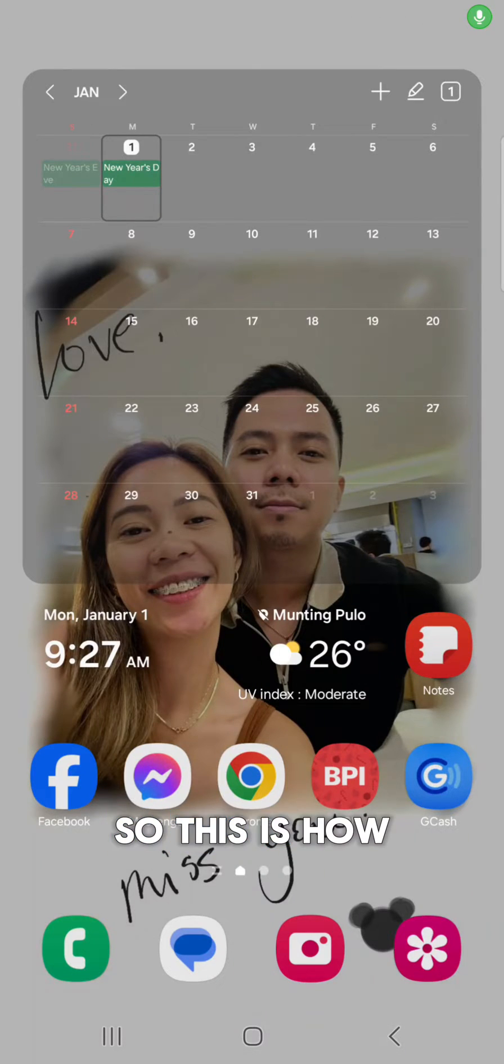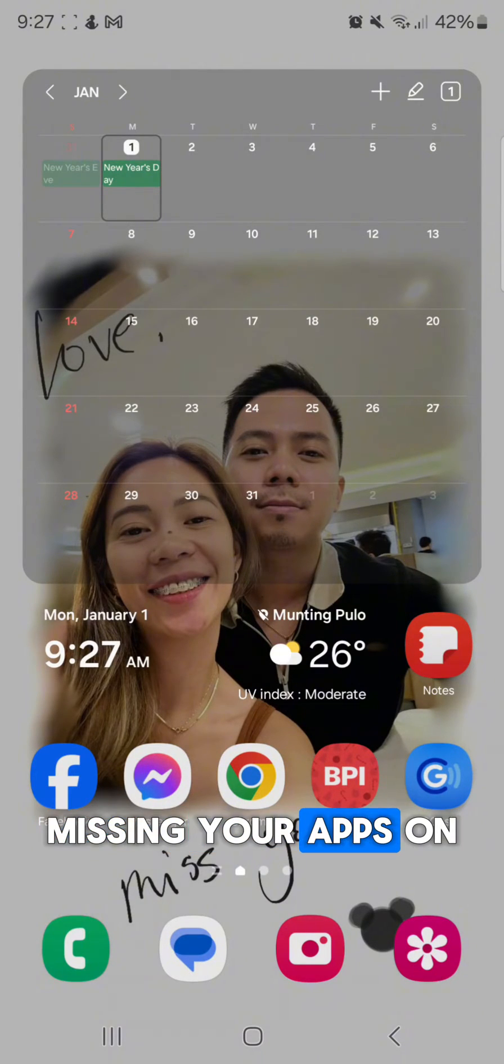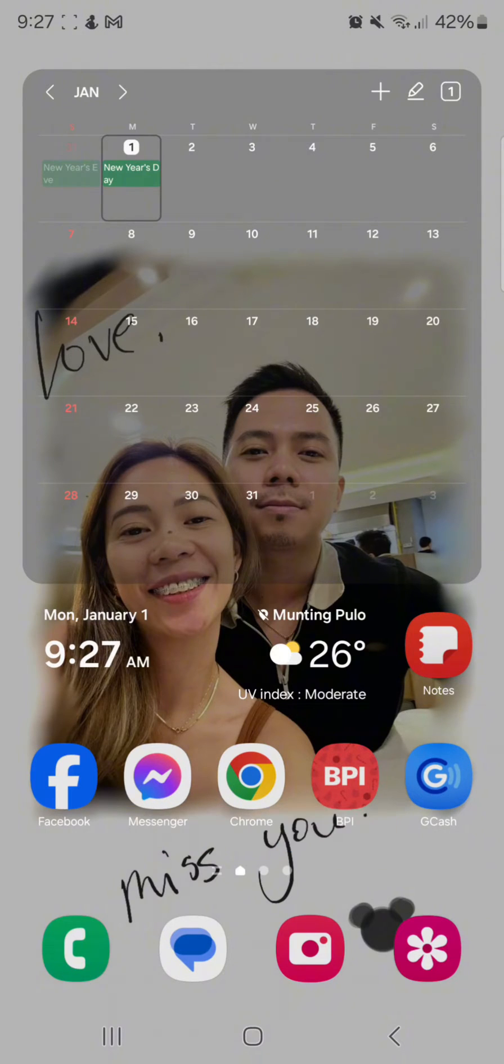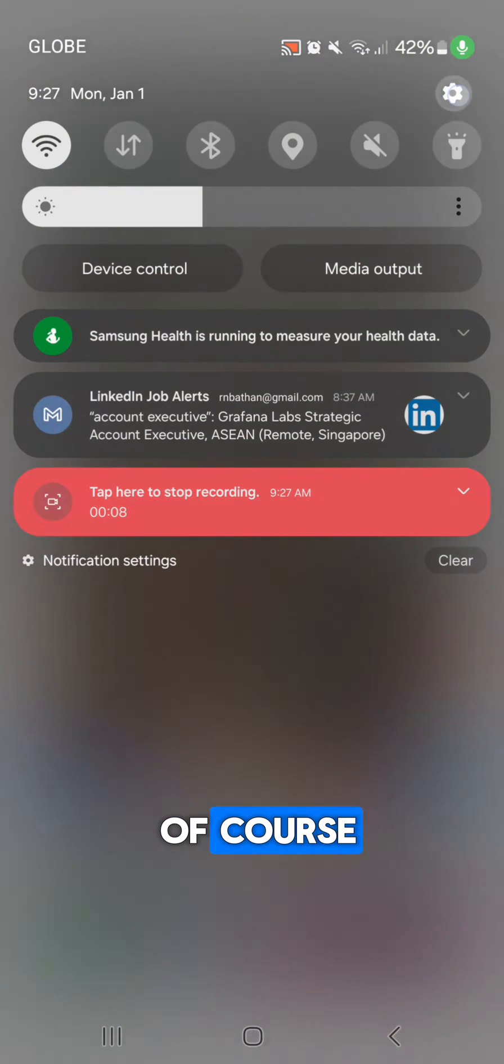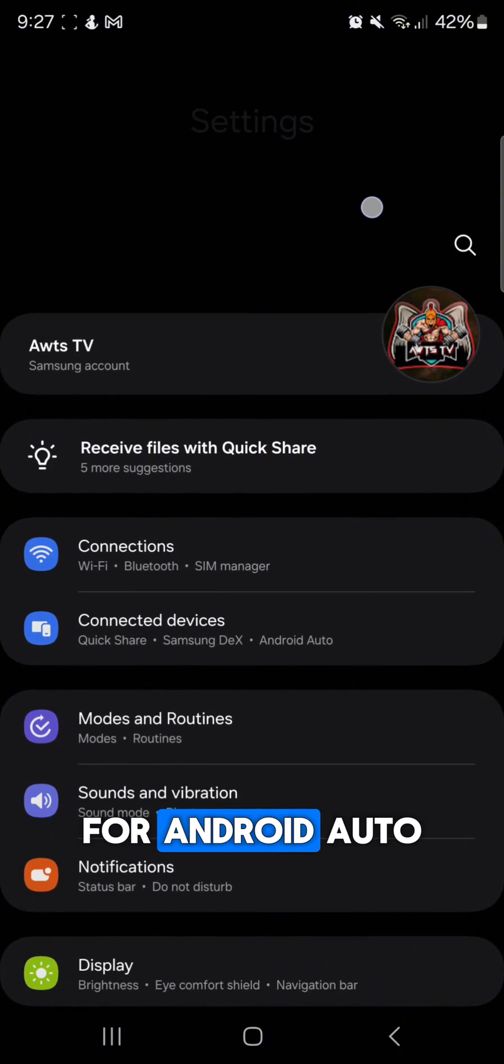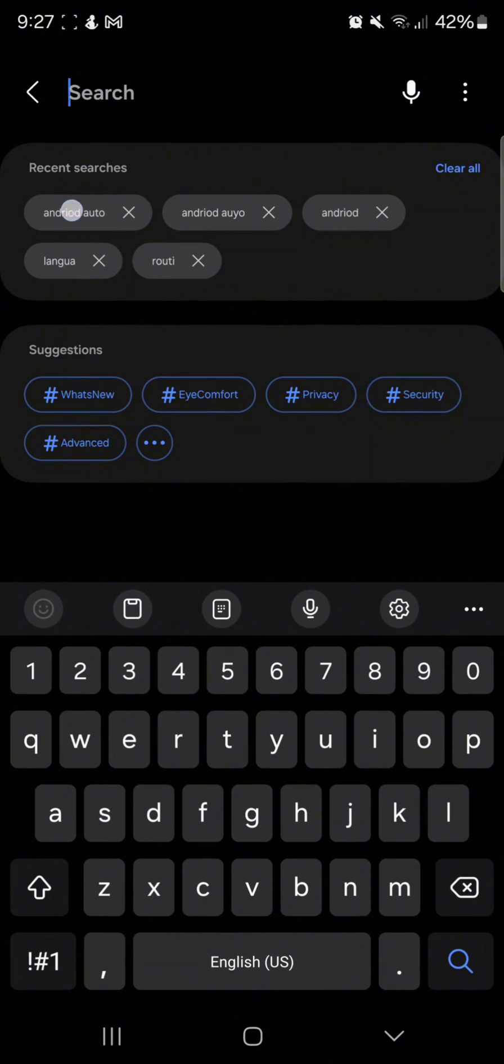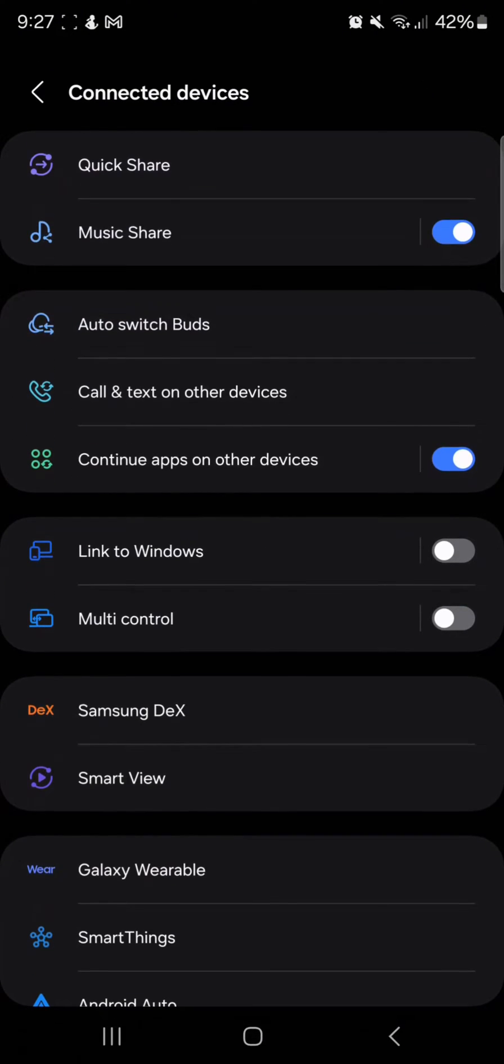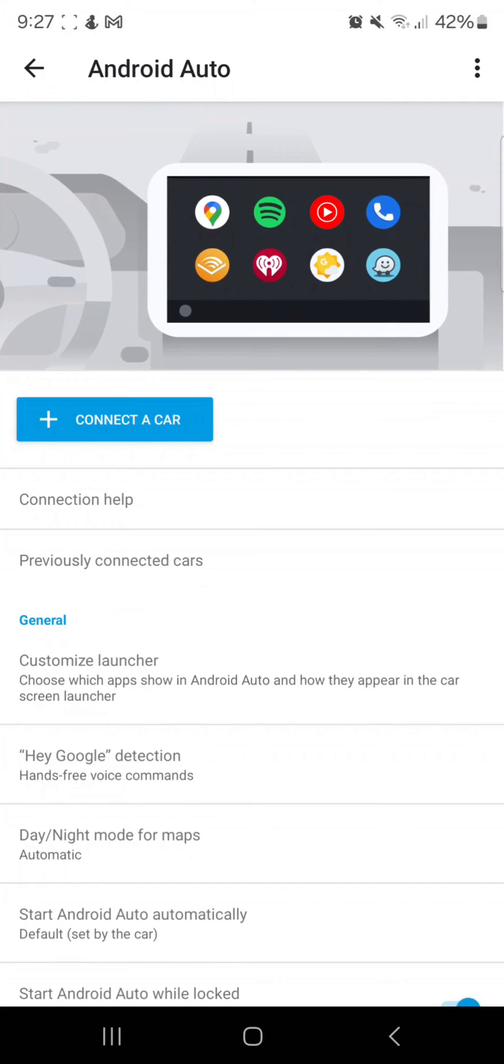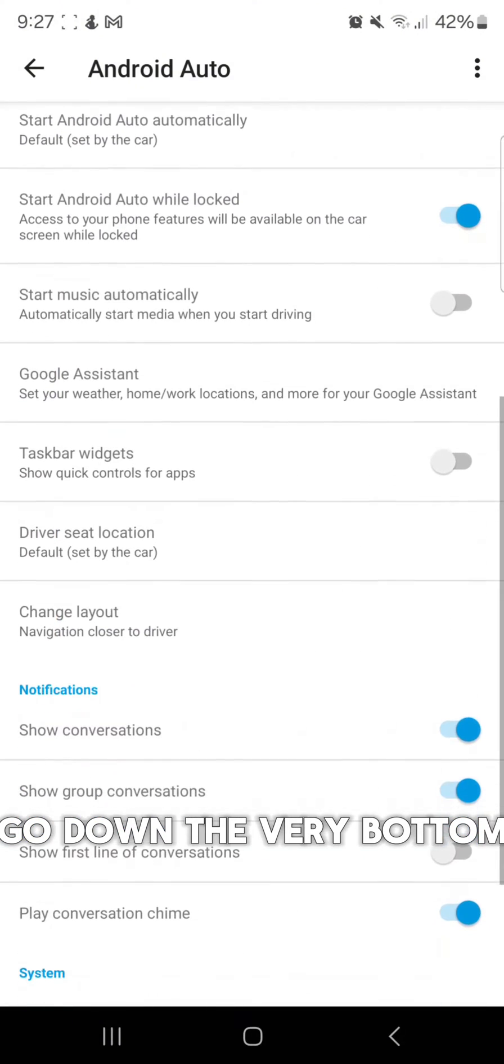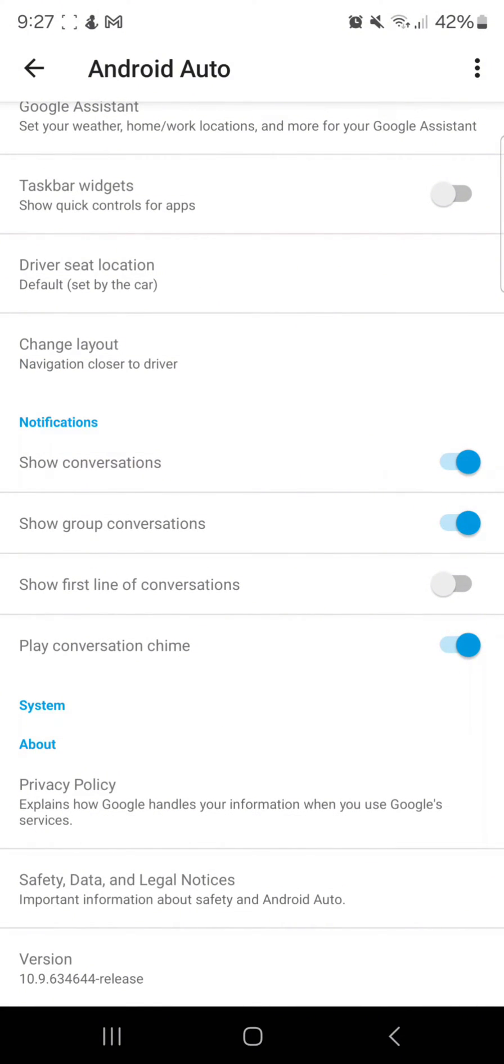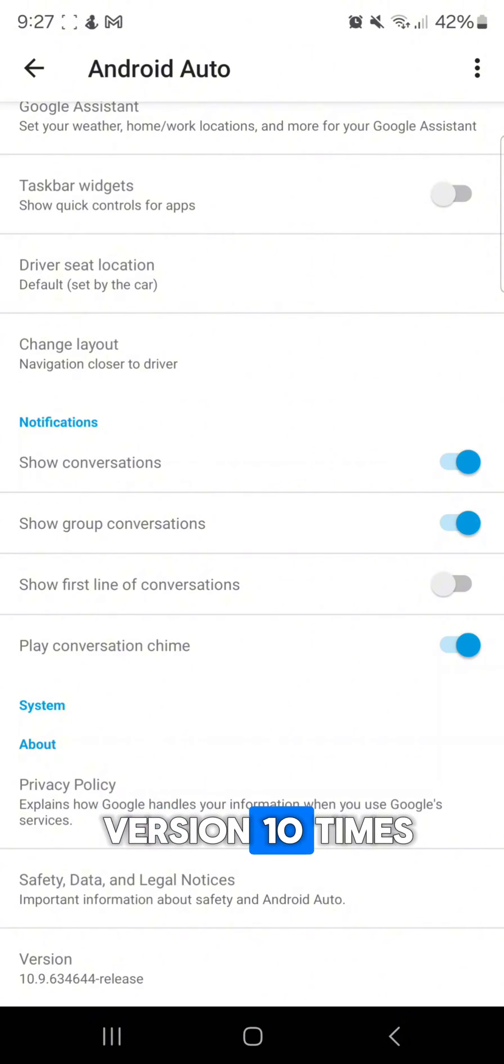So this is how you fix it. If you're missing your apps on Android Auto, what you got to do is go to settings for Android Auto, go down to the very bottom, and you got to press version 10 times.